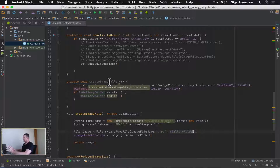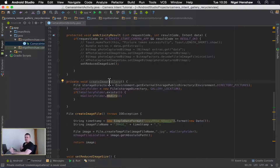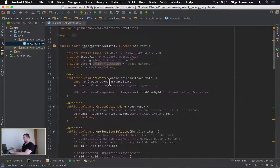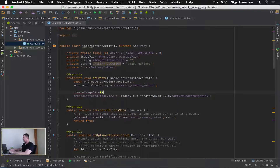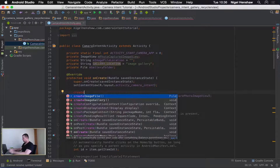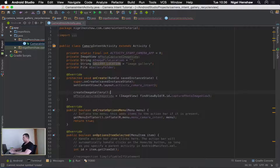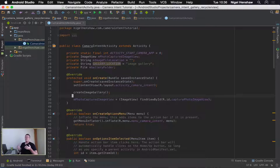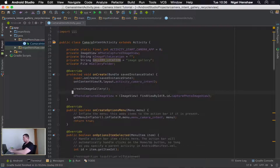There's one more thing: we need to actually call this function, and we're going to call it from the onCreate. Basically when the application starts up, we're going to create this folder. So we call create image gallery before we start writing any files — we want that folder to be created.